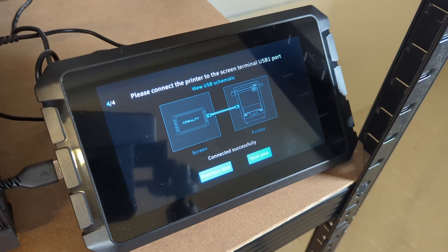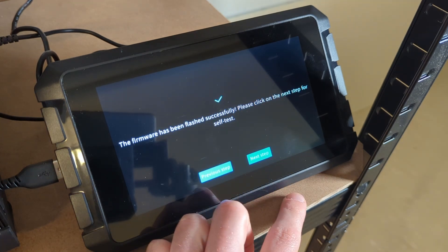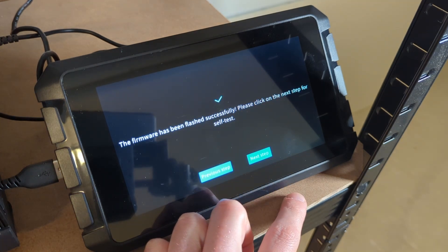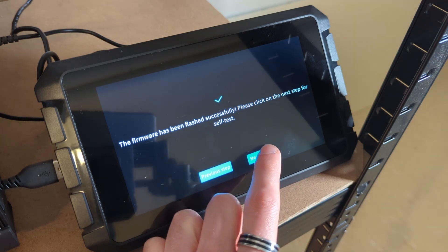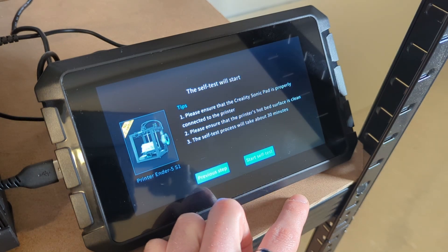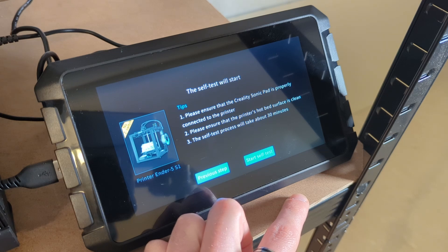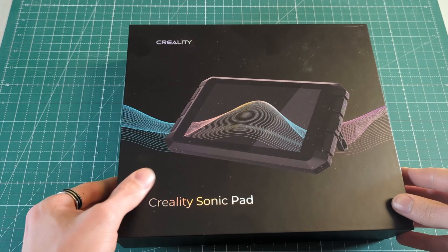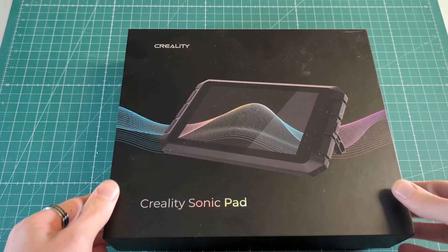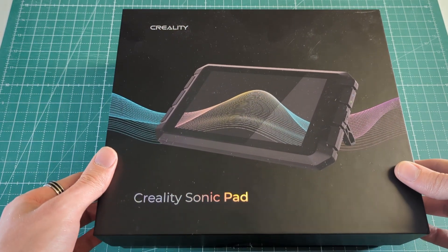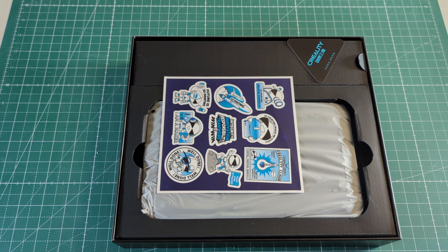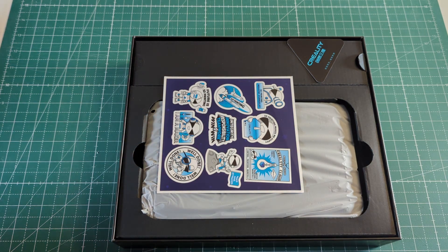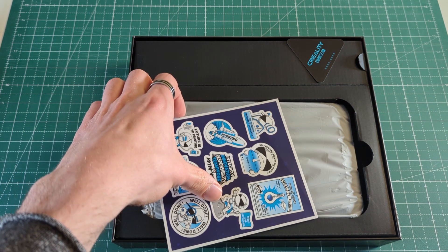Well simply put I installed Klipper on this machine. And if you are planning on getting the Ender 5 S1 or if you have one at home, then I can highly recommend installing Klipper on this machine, because it will basically unlock the full potential of this machine. Now the easiest way to install Klipper on this machine is using the Creality Sonic Pad.